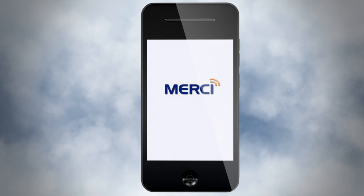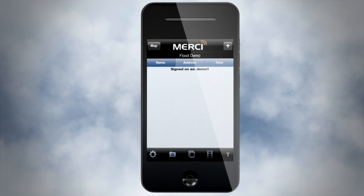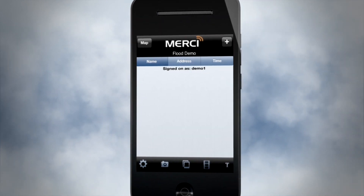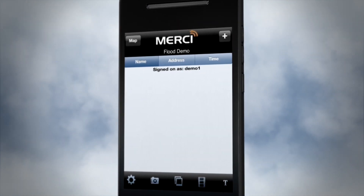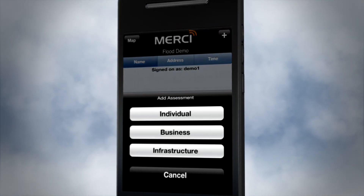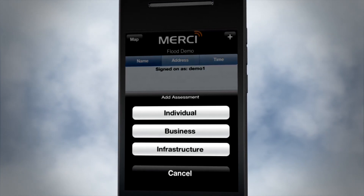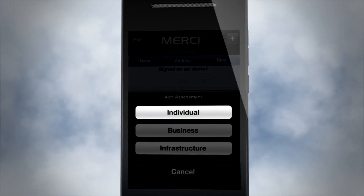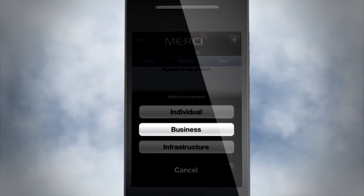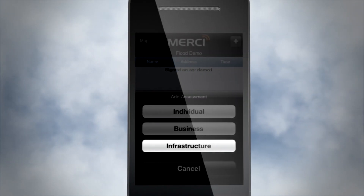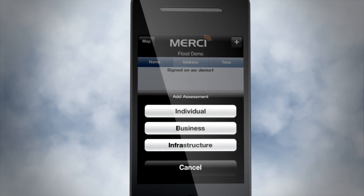After logging in, you can choose a new incident by clicking the plus sign button. From there, you can start a new damage assessment for an individual, business, or infrastructure asset.